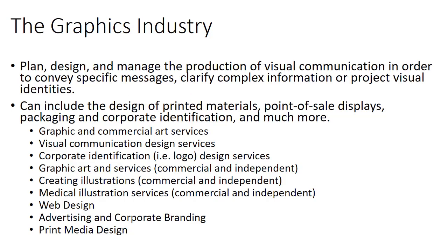First, a little overview of the graphics industry. In this class we often have a lot of folks who are GIT students, but just as many who probably are not. So we're going to talk about the graphics industry first, what it involves, what's entailed with the things that GIT students do when they graduate, and the wide variety of the industry as a whole. The graphics industry is responsible for planning, designing, and managing the production of visual communication to convey specific messages, clarify complex information, or project visual identities.